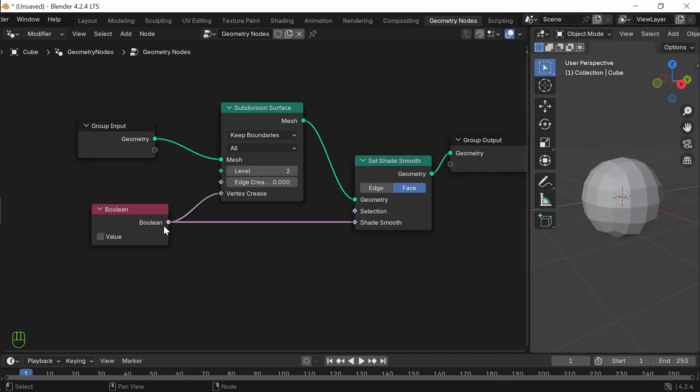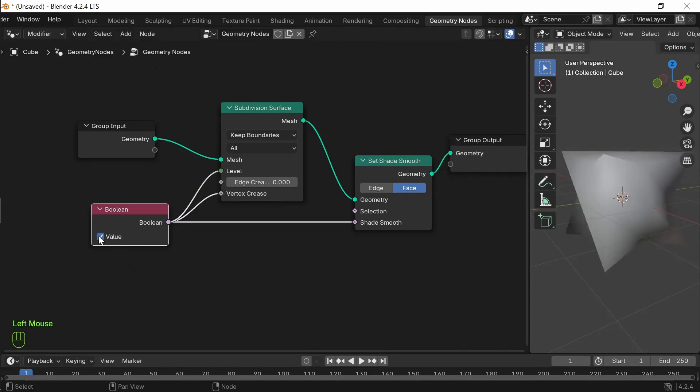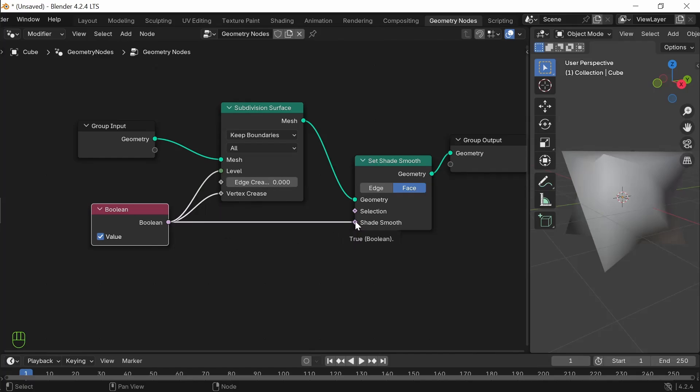The same thing is applicable for if you go for integer value. Integer value. Now, it is false means here it will be 0. So, there is 0 subdivision. Now, if I say yes then here it is 1 integer value because this is true. Here it is 1 but it is a float value and here it is true transferred as boolean value.